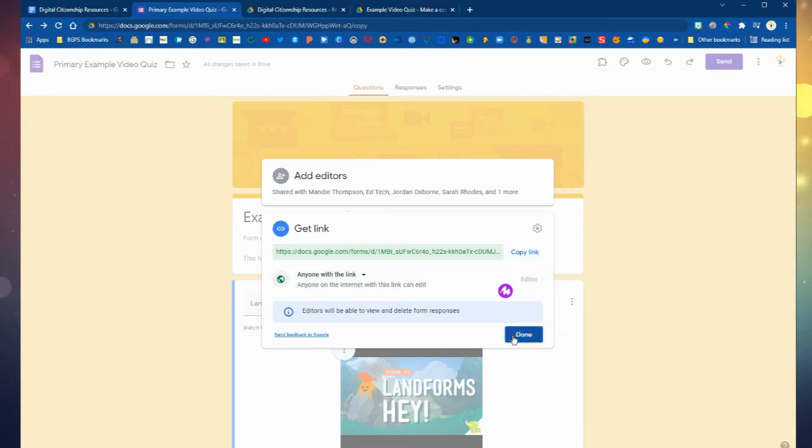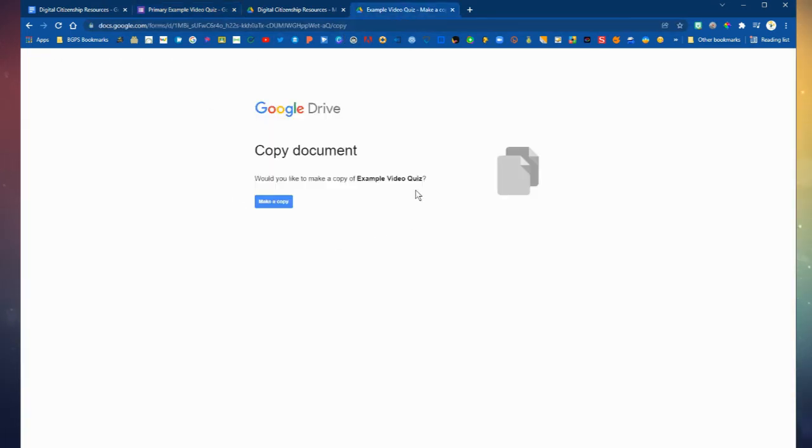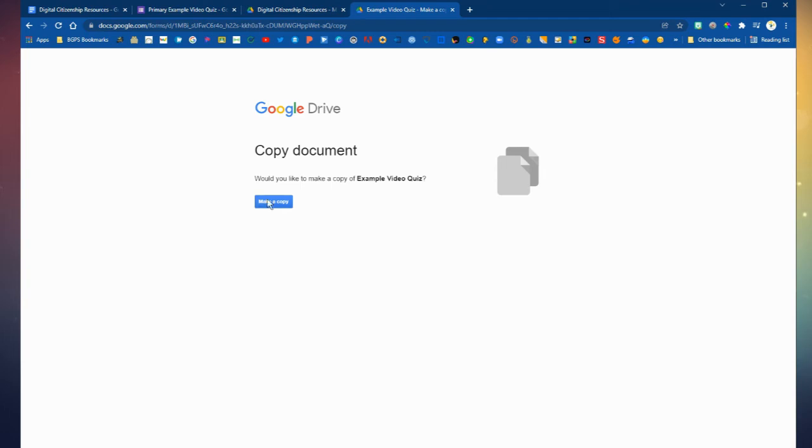However, you do need to open up the share settings to anyone with the link. But when you share the make a copy link, they are automatically shown this view with the make a copy button and not the edit window.